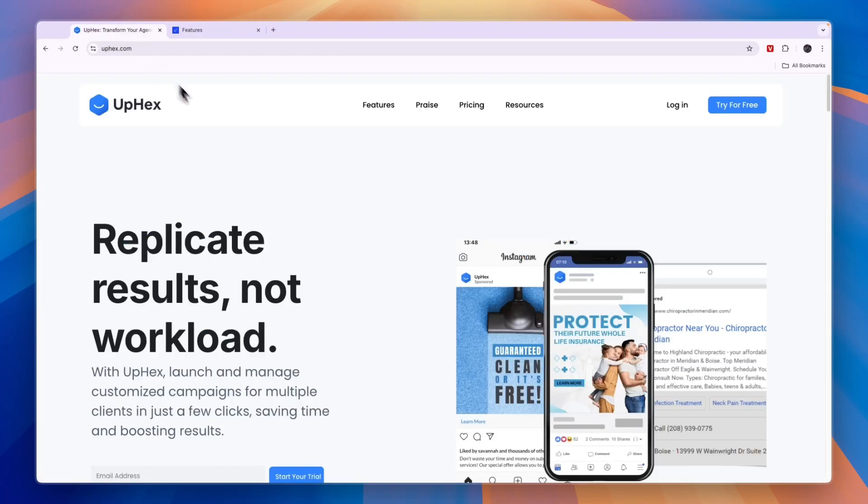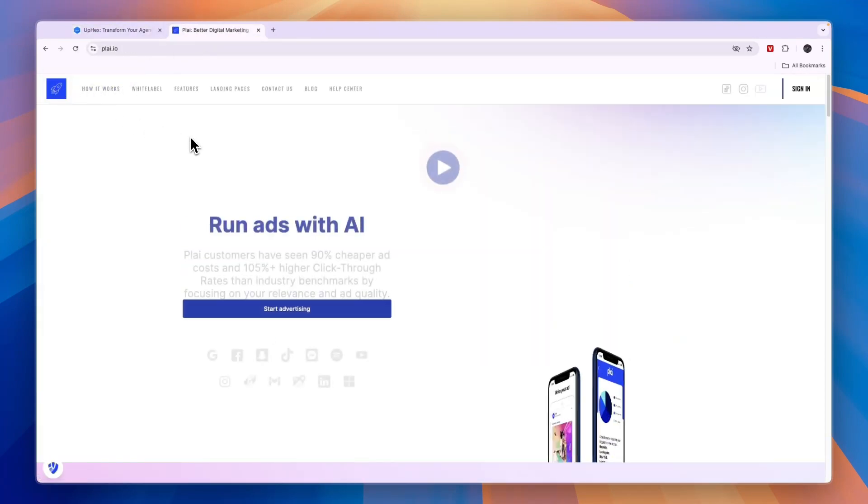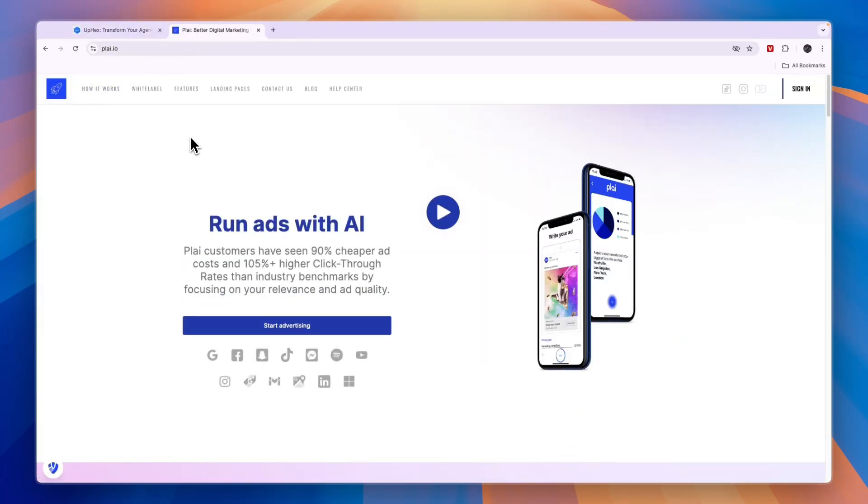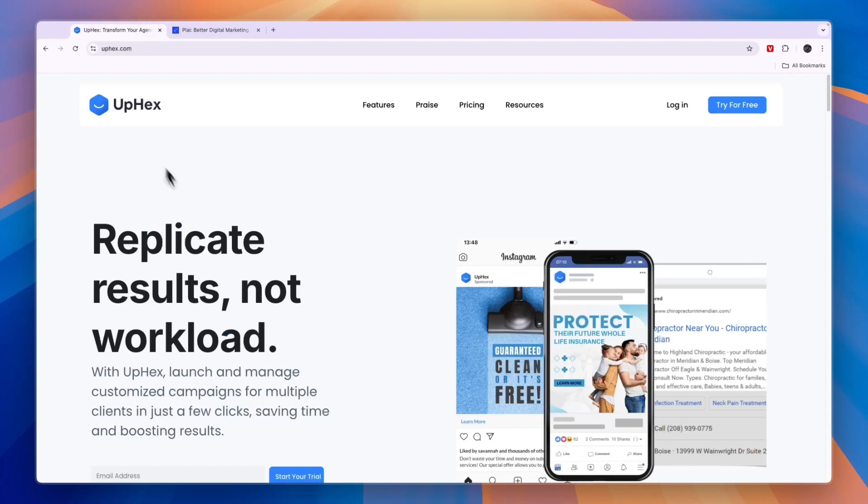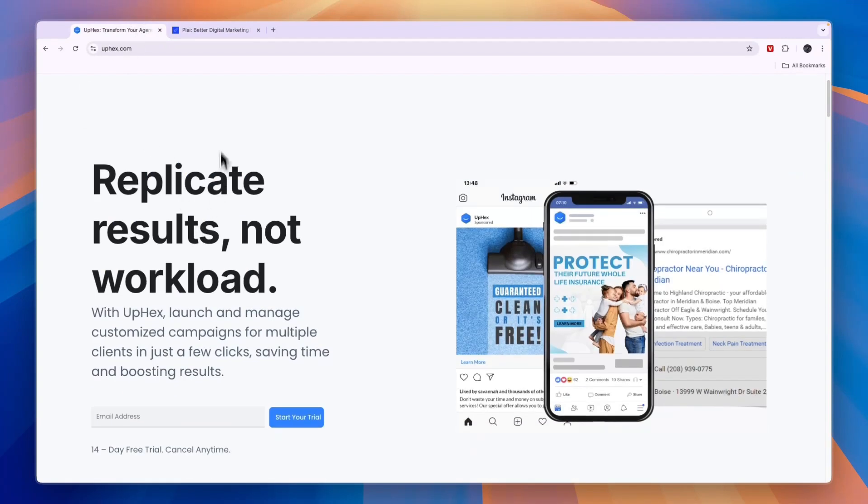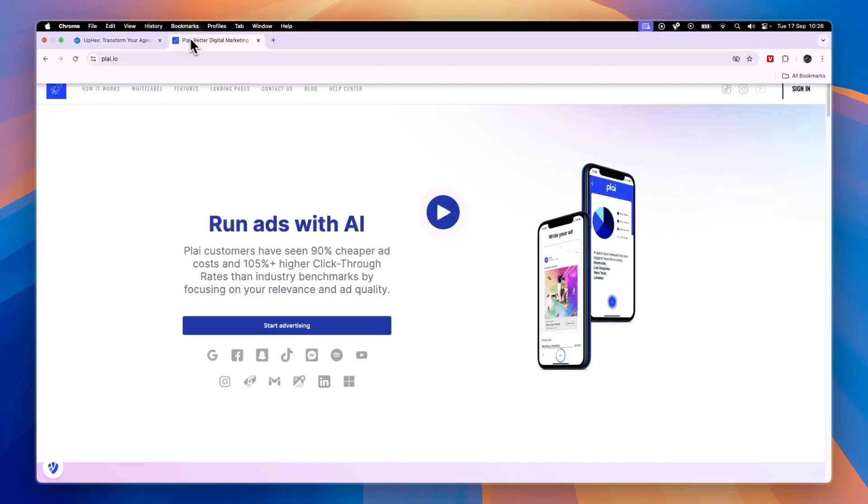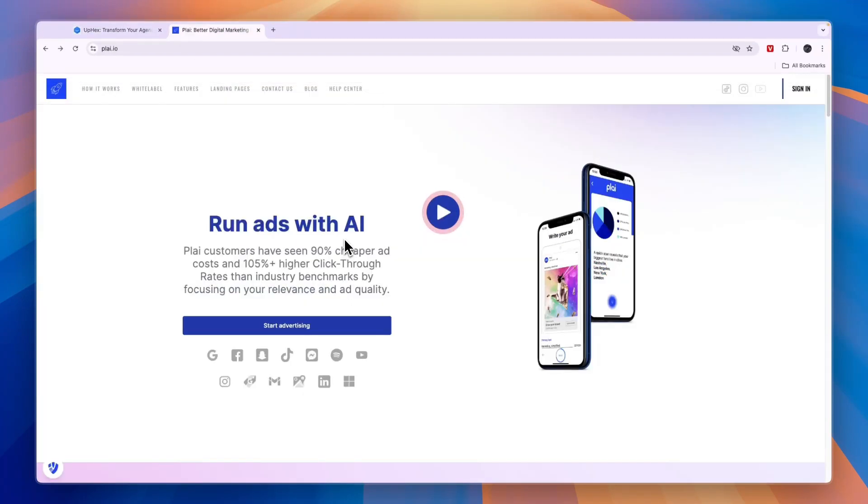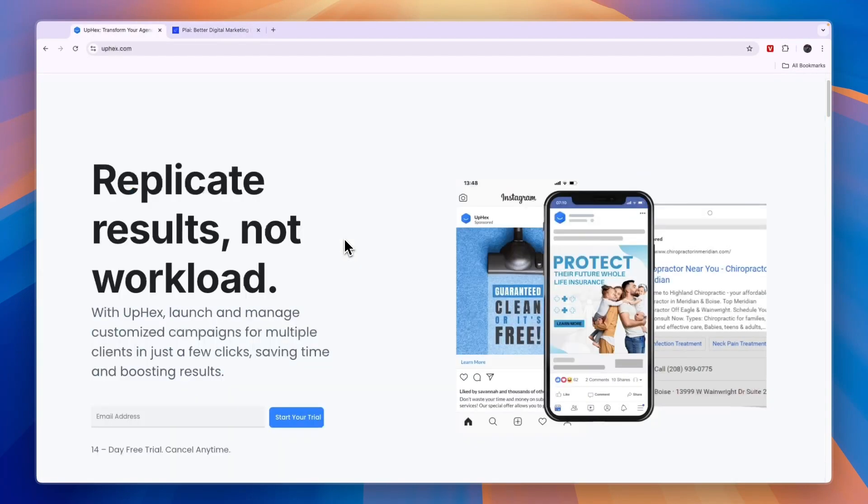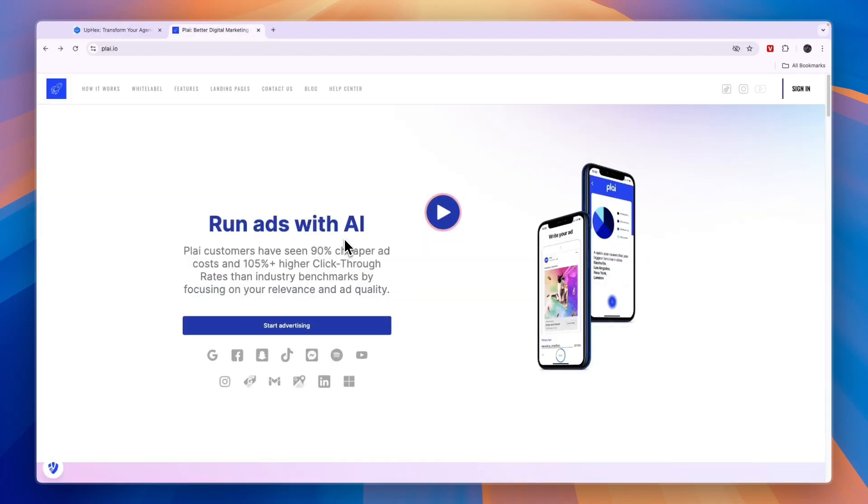I'll leave links to both OPHECS and Play down in the description. Through those links, you can get a 14-day free trial to OPHECS and a 7-day free trial for Play. I will earn a commission if you decide to get any of these subscriptions on either OPHECS or Play. I would really appreciate it if you do sign up through my links, and especially if I did help you make a decision, I would appreciate it a lot if you do sign up to either OPHECS or Play, whichever one you chose, through the links down in the description.